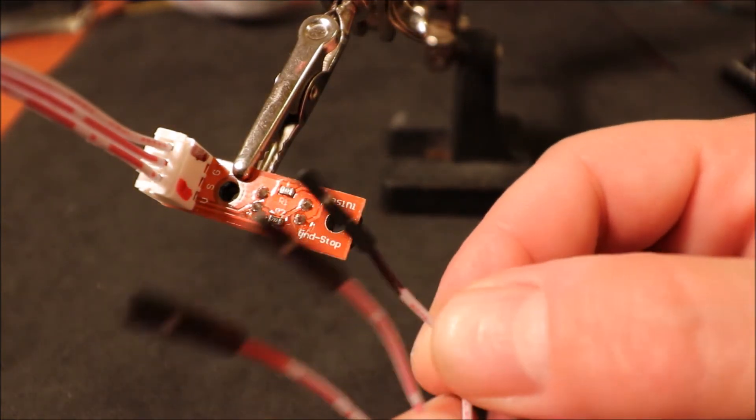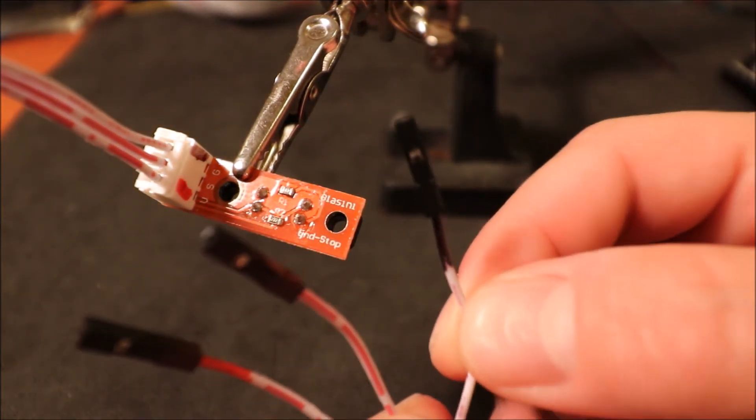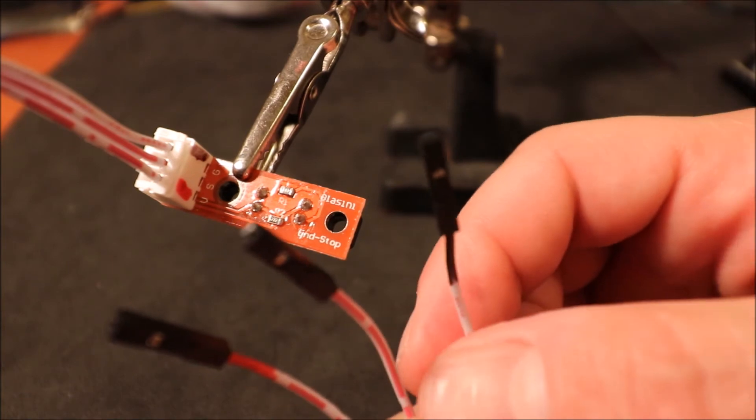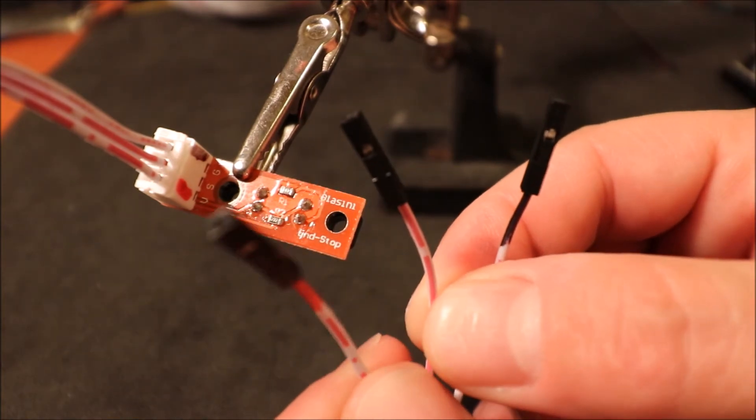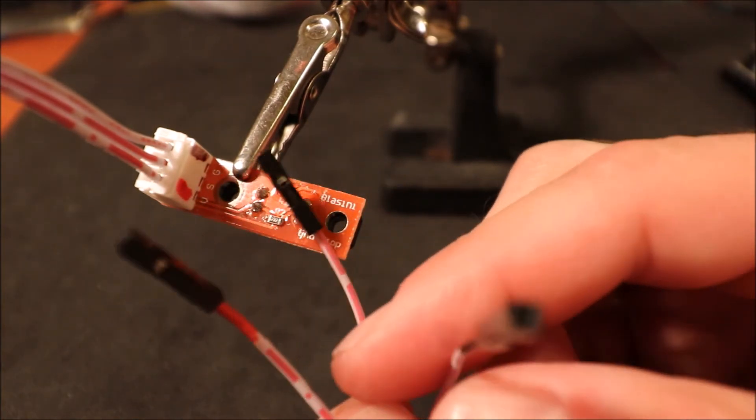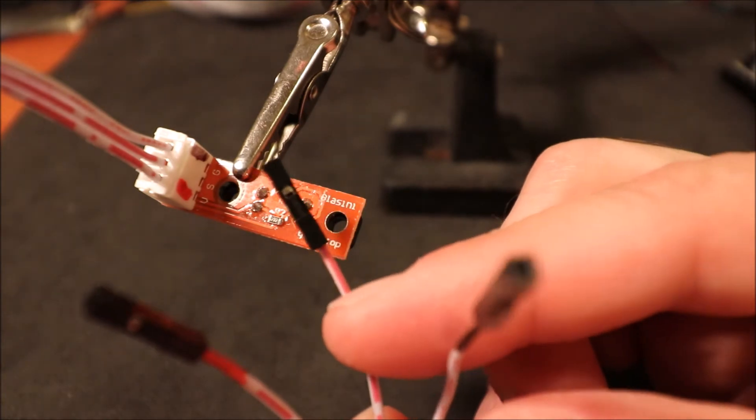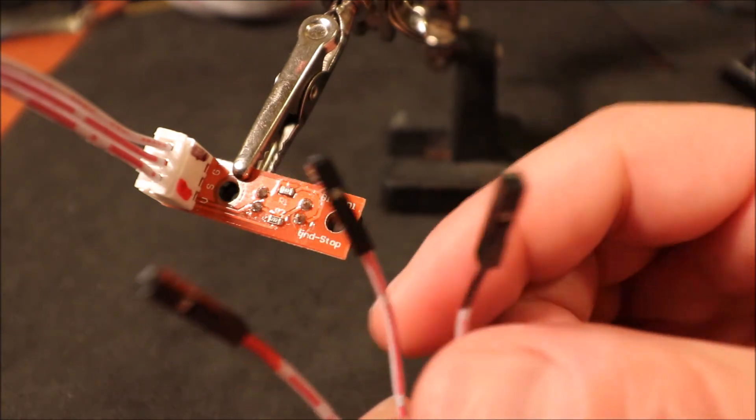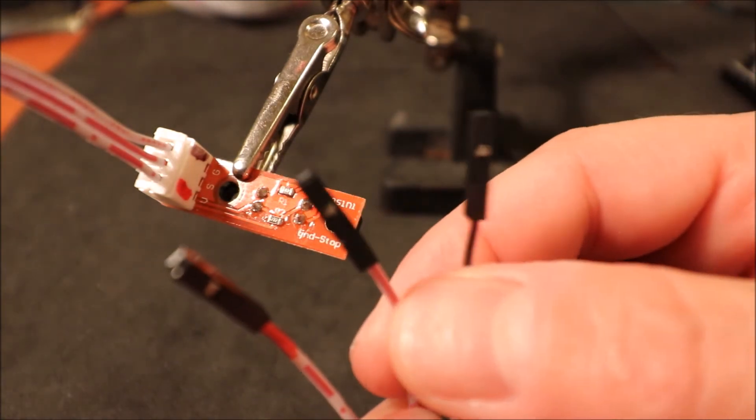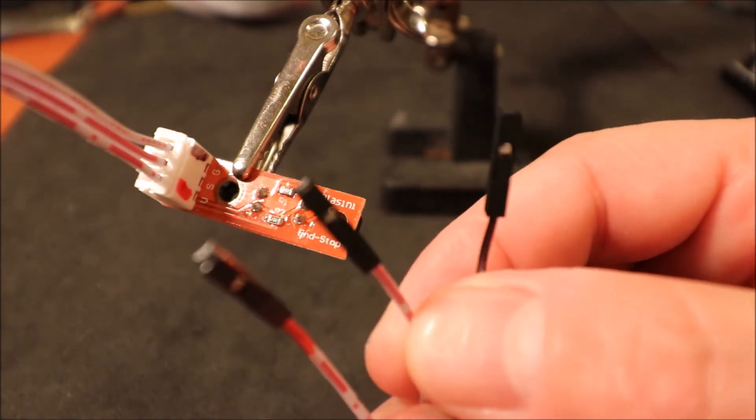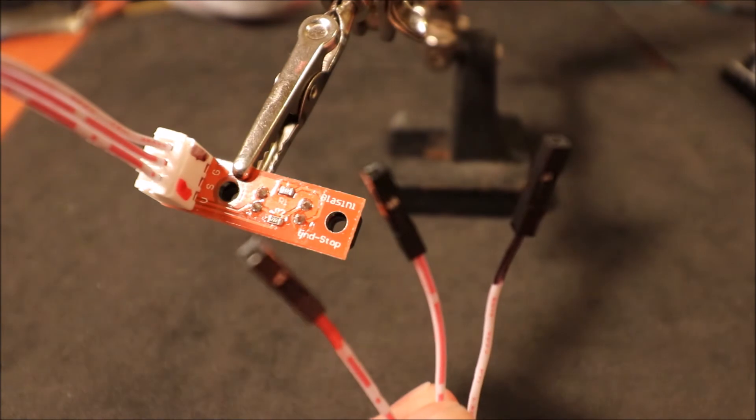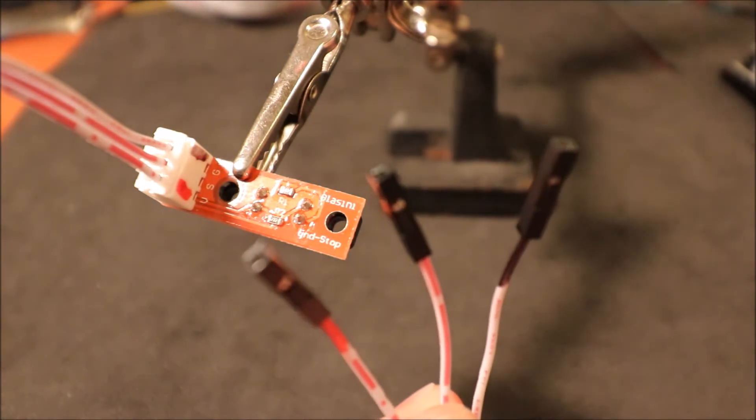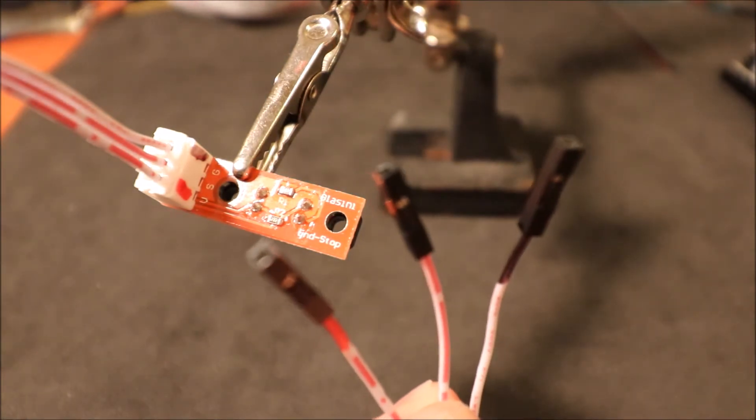So black is ground, red is voltage, and then blank is actually the signal. So in a moment I'll show you how to connect it to the board.